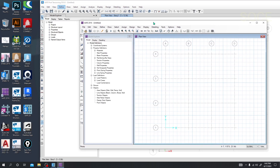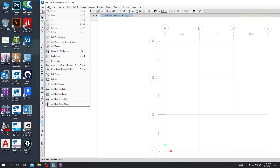There was no detailing option in the previous version — the menu had model, display, and detailing — but here there was no detailing option. They have added a detailing option in the new version.